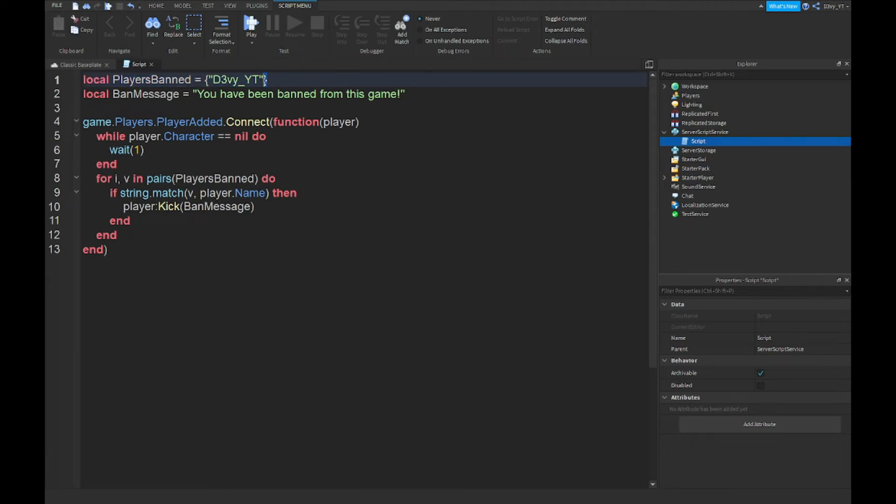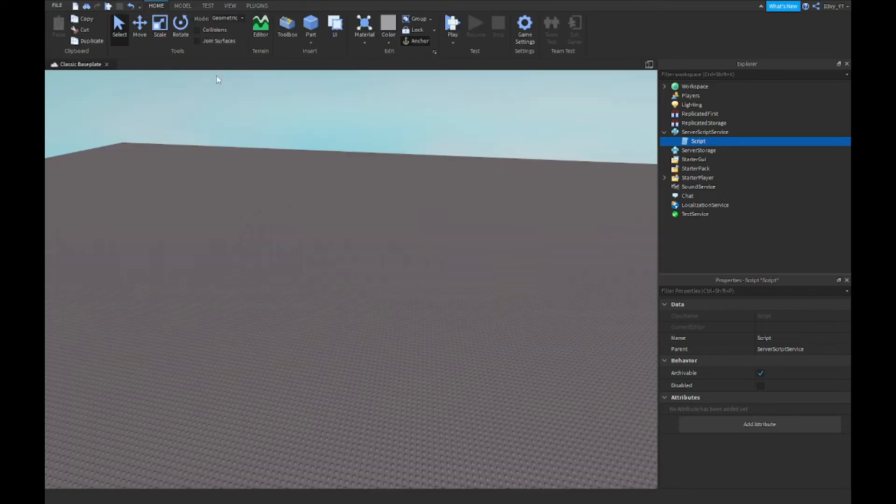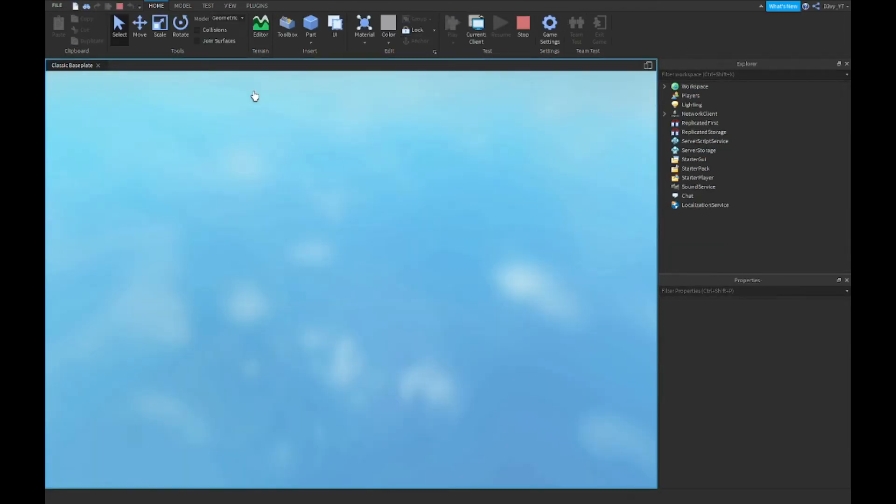You can change the name here—make sure you do not get rid of the speech marks. You can also change the message to whatever you like. You can say 'You've been banned from this game permanently,' 'from this experience,' or anything you like. That's basically it. So once you guys are done, now once I play the game I should just automatically get kicked instantly and it won't let me in.